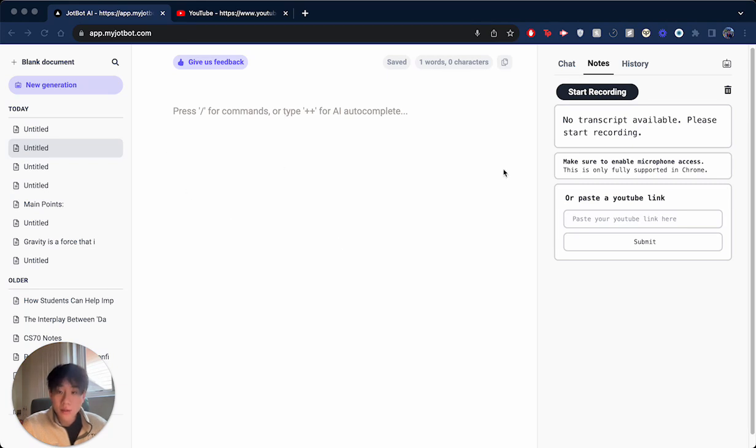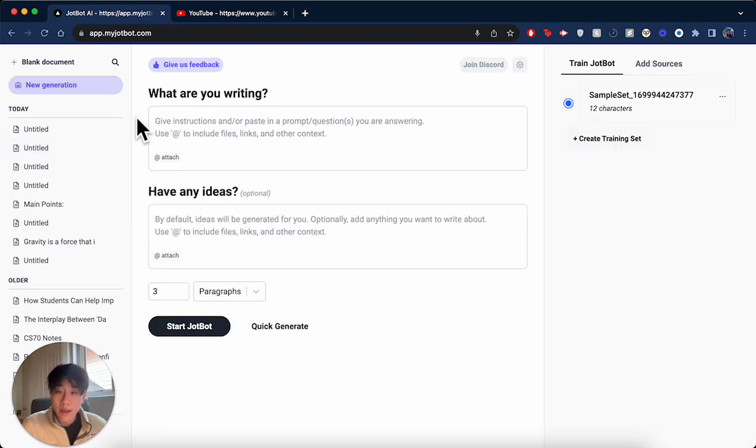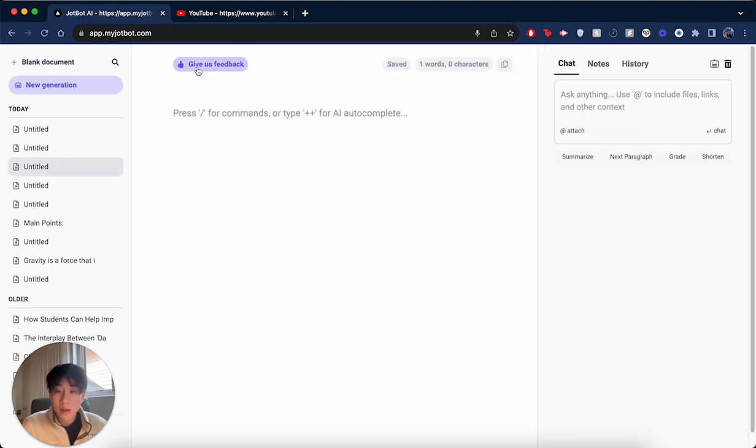The first thing you're going to want to do is to open up a blank document. The way you do that, if you're on this page, is to go to the top left and you'll see this button called blank document. You click on that and you get this blank slate for you to add your notes into.